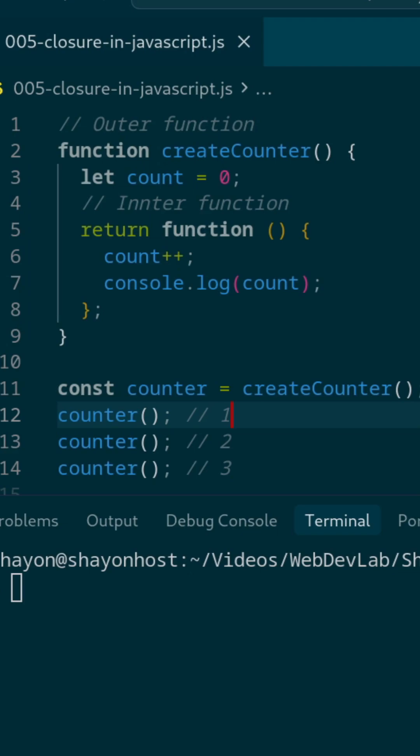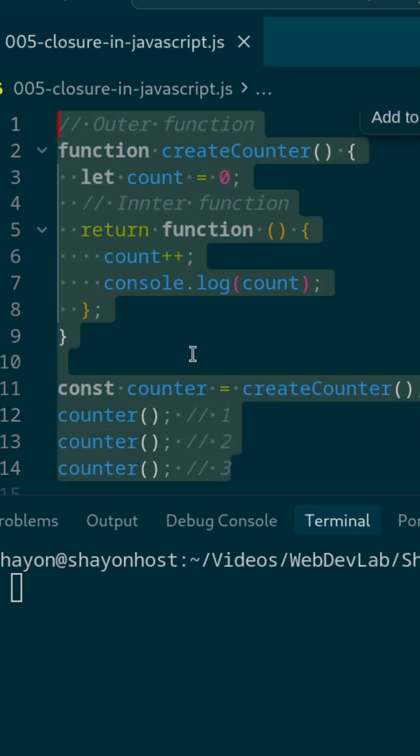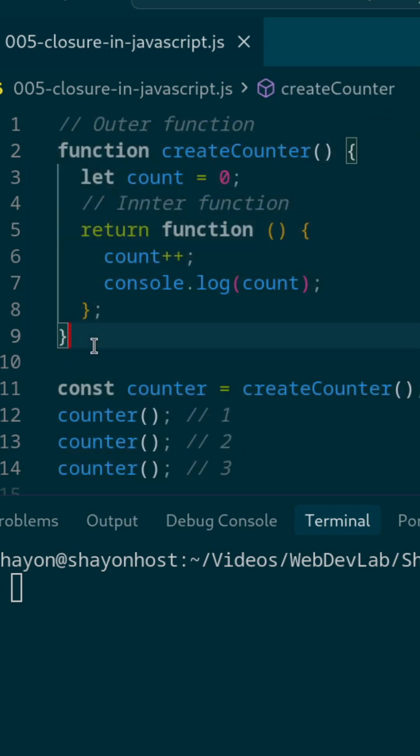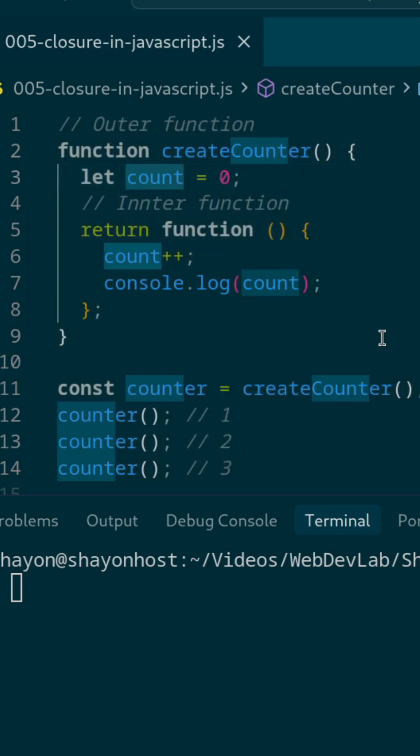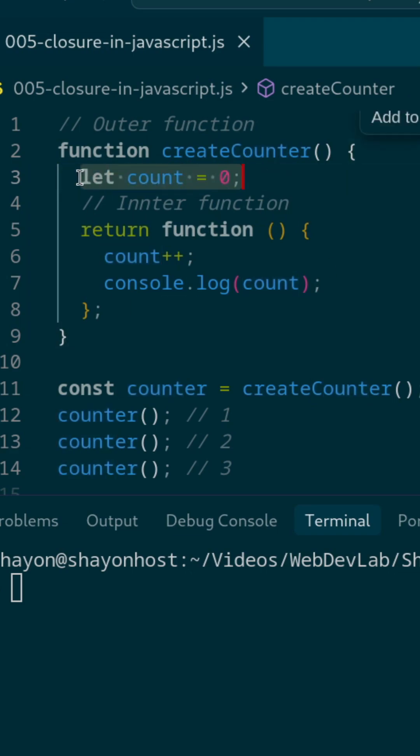Ever wondered how a function remembers data after it's done running? That mystery is called a closure, and this code will make it click instantly. We are creating a counter function and the number will remember its value, but we are not creating any global variable. This variable lives here.